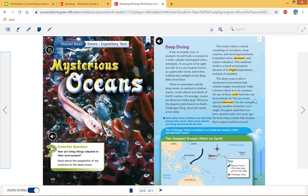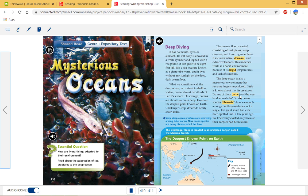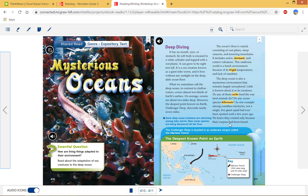So 411, last paragraph. The deep ocean is also a mysterious environment that remains largely unexplored. Little is known about it or its creatures. Do any of them cache their cached food the way land animals do? Do any ocean species hibernate? As one example among countless mysteries, not a single living giant squid has ever been spotted until a few years ago. We knew they existed only because of their corpses that had been found. All right. So there's some questions in there, right?